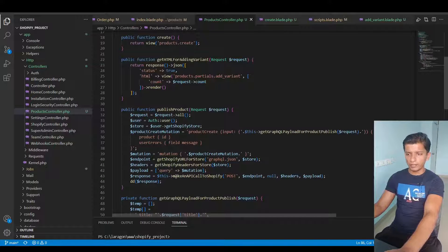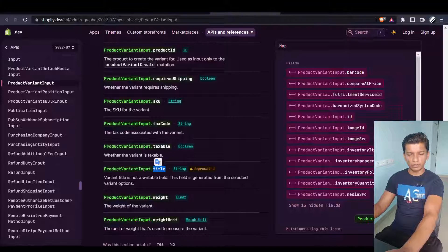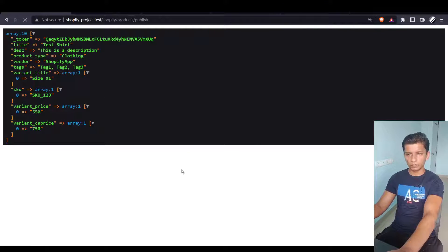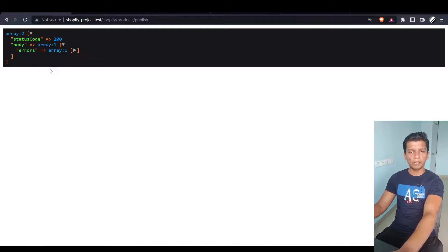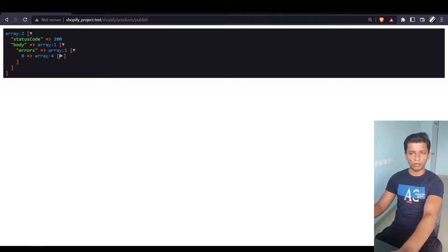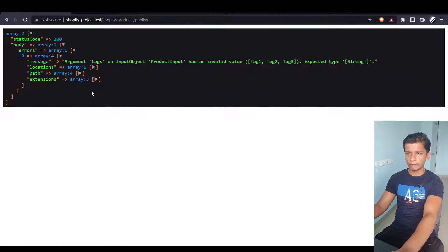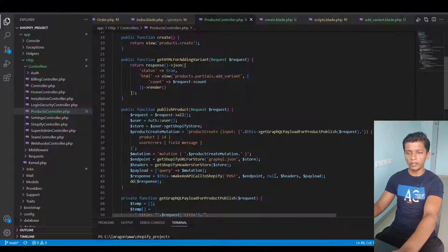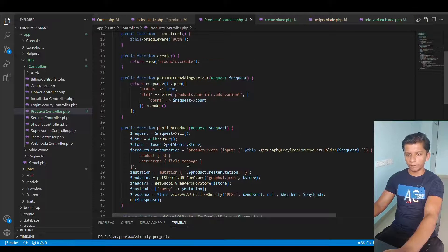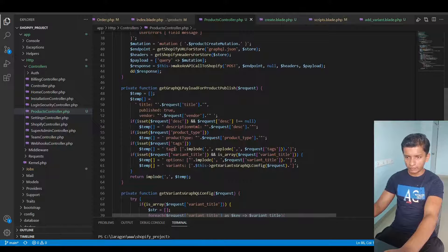Let's run the code and see what happens. We submit — the status code is 200 — but the body shows some errors. It turns out the tags have a problem because each tag index doesn't have double quotes around it. Let me handle that.